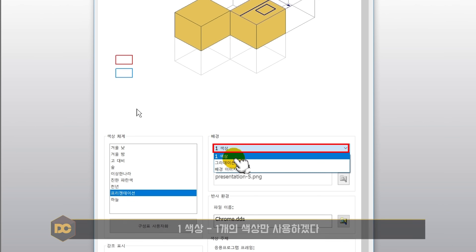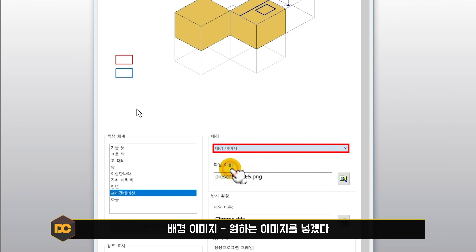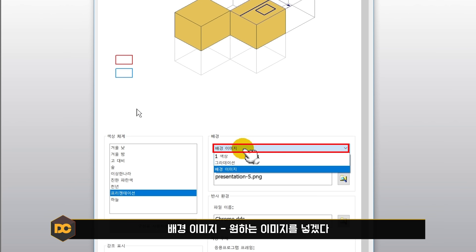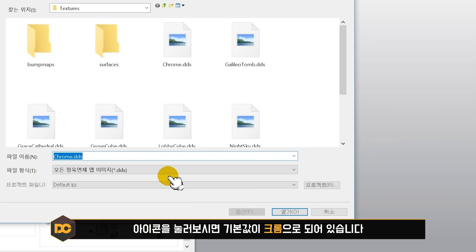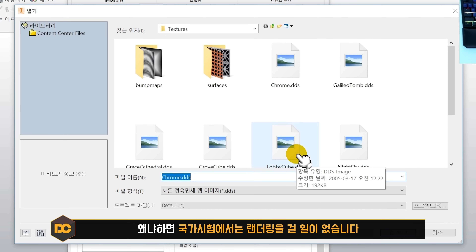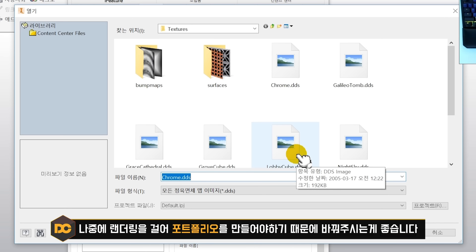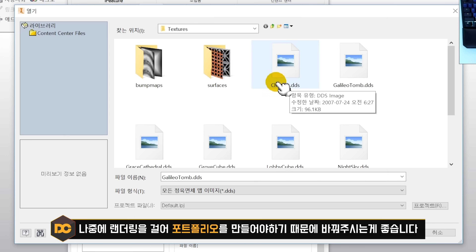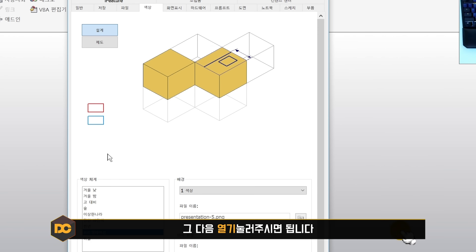배경 색상 옵션으로 1색상(단색), 그라데이션, 또는 원하는 이미지 삽입이 가능합니다. 1색상으로 설정해 주시면 됩니다. 아래쪽에 반사환경이 있는데 기본값이 크롬으로 되어 있습니다. 국가시험에서는 렌더링할 일이 없으니 그대로 사용해도 되지만, 어셈블리나 포트폴리오 강좌 수강생은 두 번째 반사환경 맵으로 변경 후 열기를 눌러주세요.